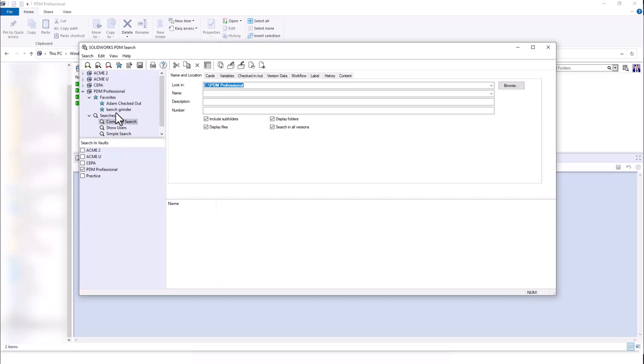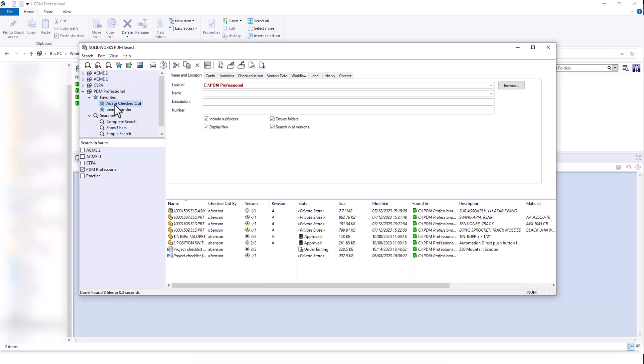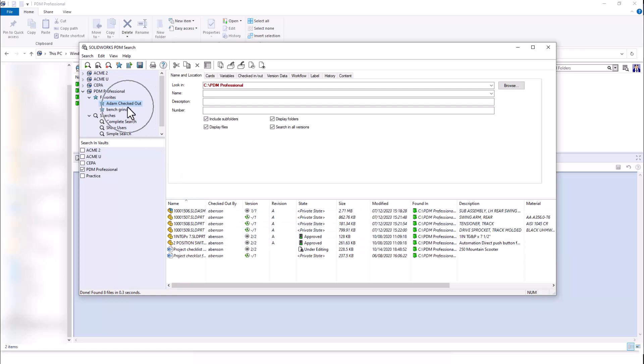Lastly, we can see this is where we can manage and utilize our favorite searches. Just by clicking on my favorite search here, I can see these are all of the files that Adam has checked out. For more information on our favorite searches, you can check out our YouTube video called Favorite Searches in SOLIDWORKS PDM Professional, and a link will be provided in the description as well.